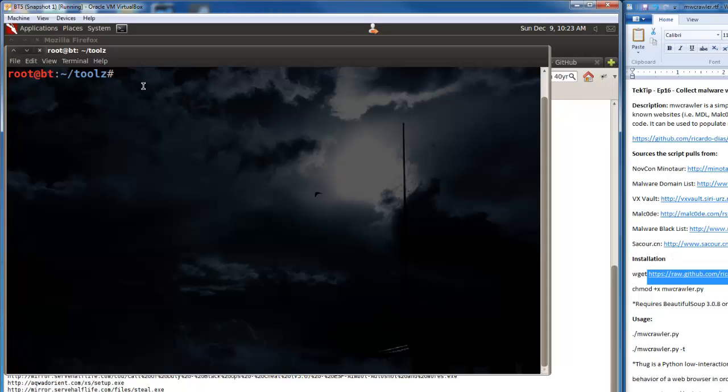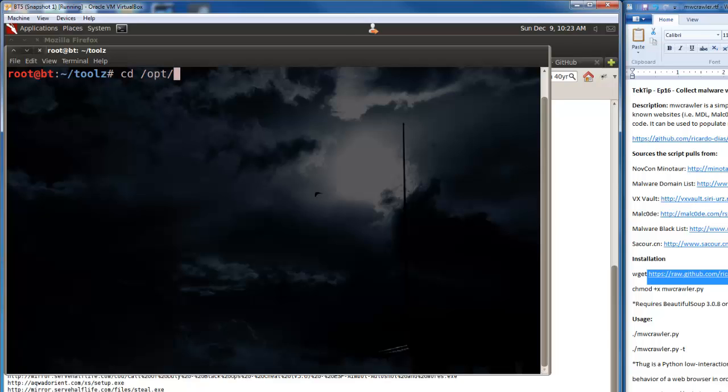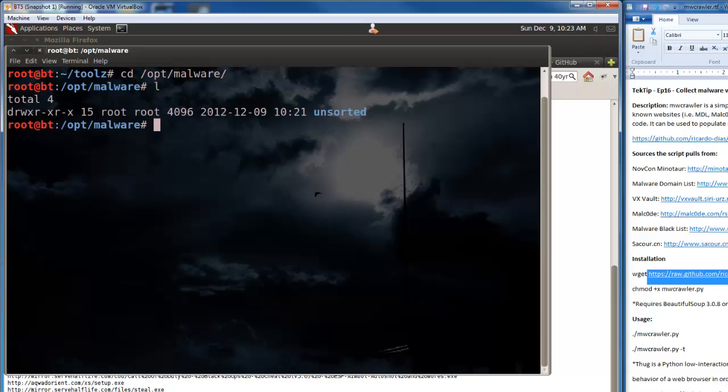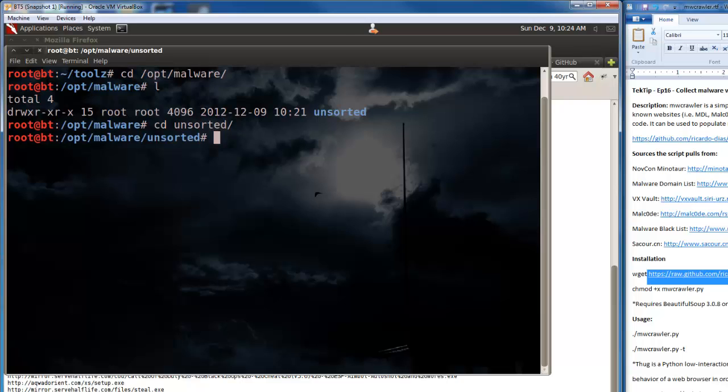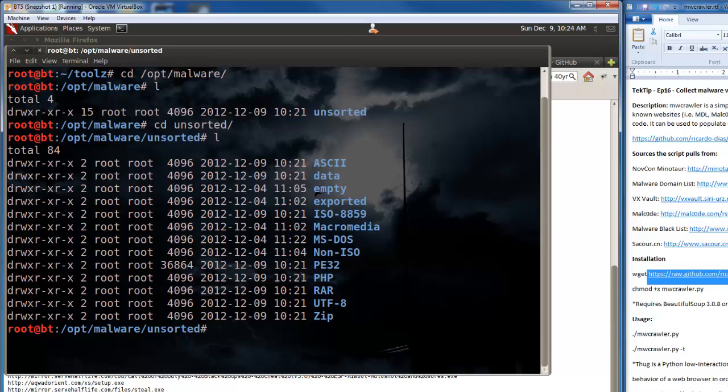Alright guys, we're back. The tool has run. What I'm going to do is go to where it downloads everything to. So if you change directory to /opt/malware, you'll see we have one folder called unsorted, which is funny because it's actually pretty darn sorted.